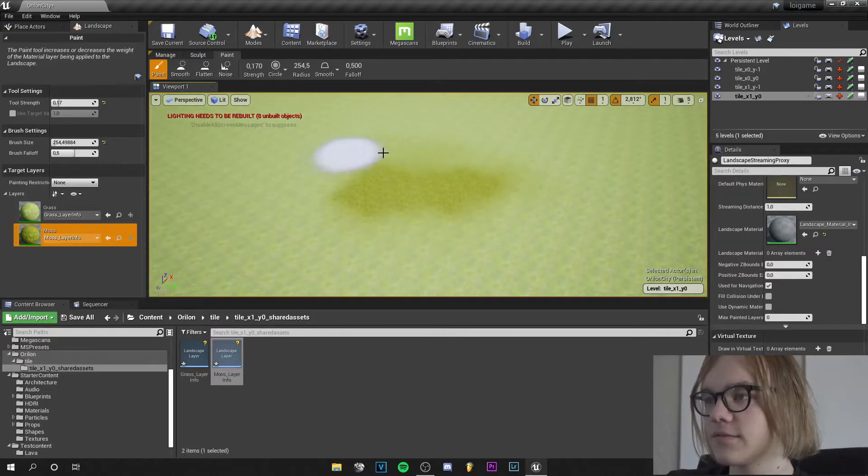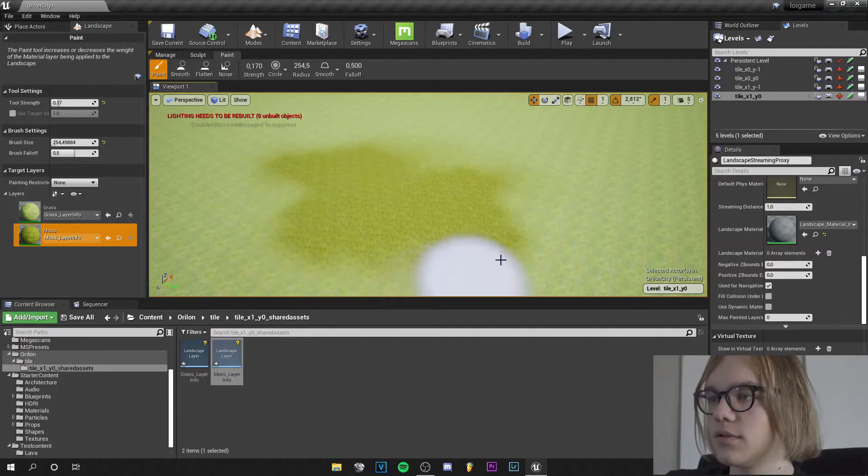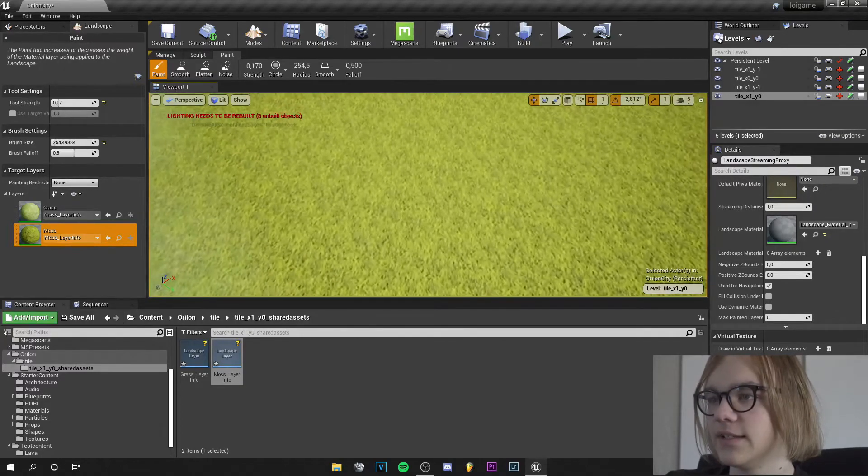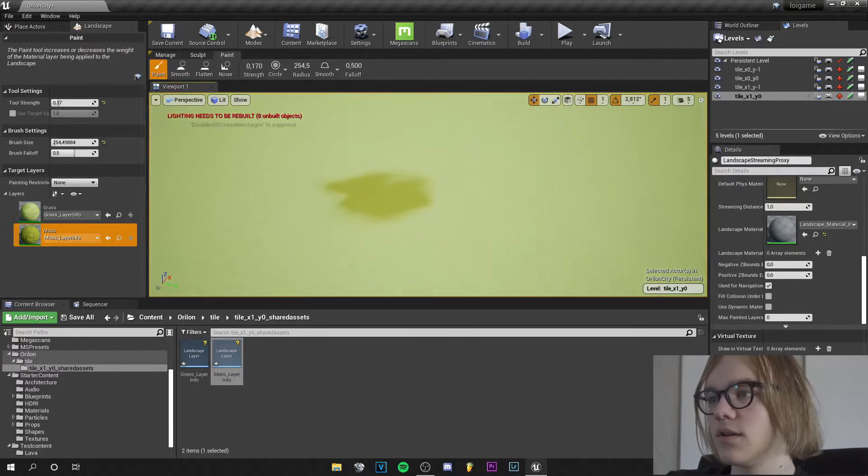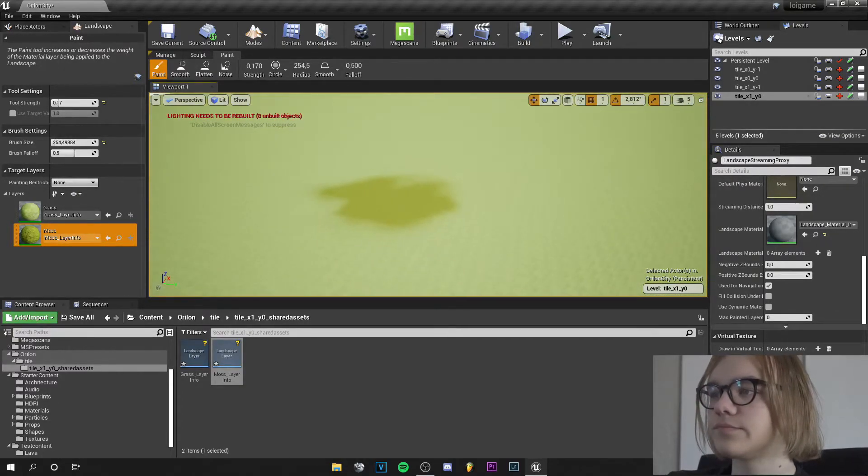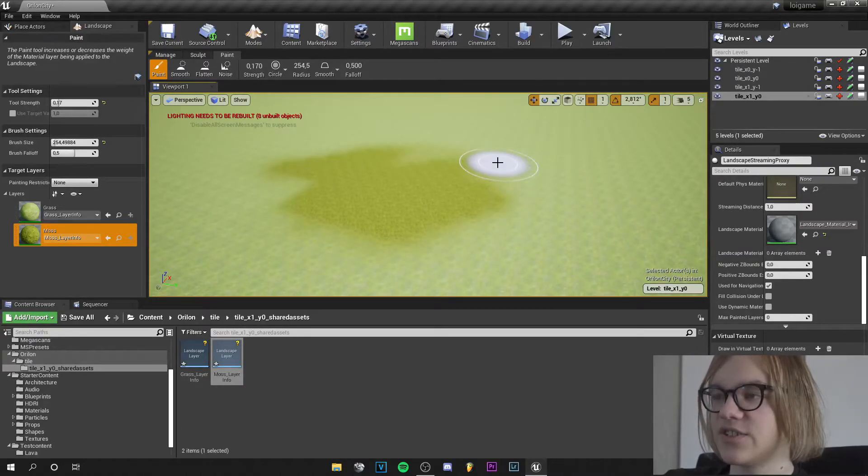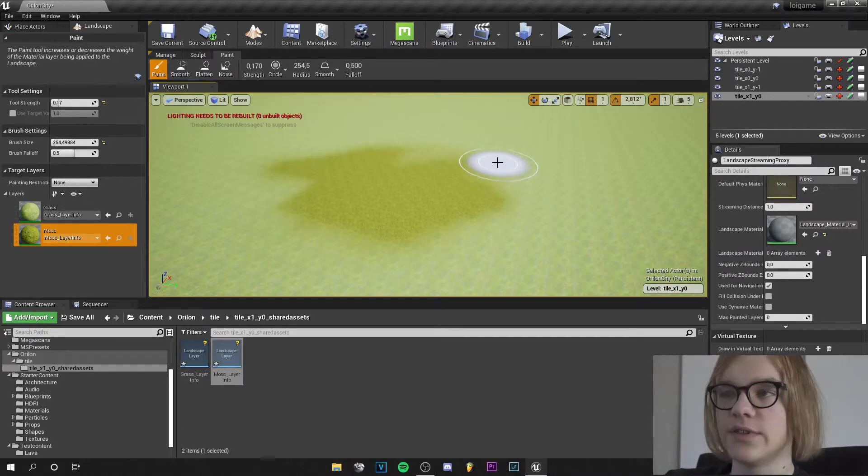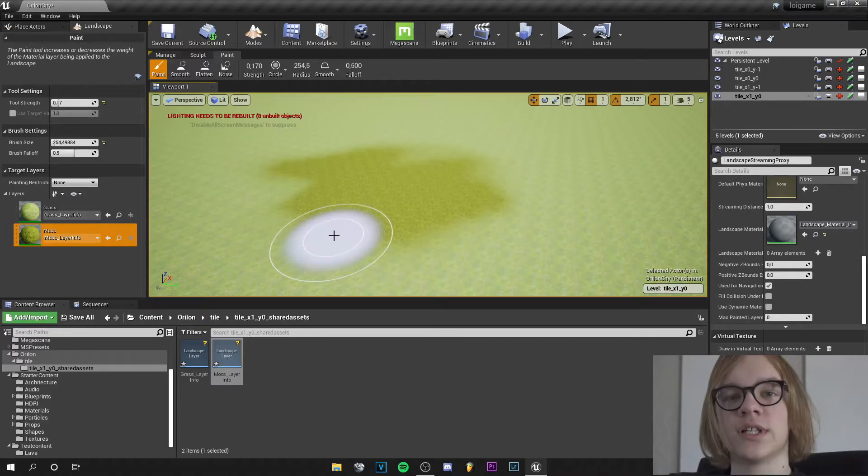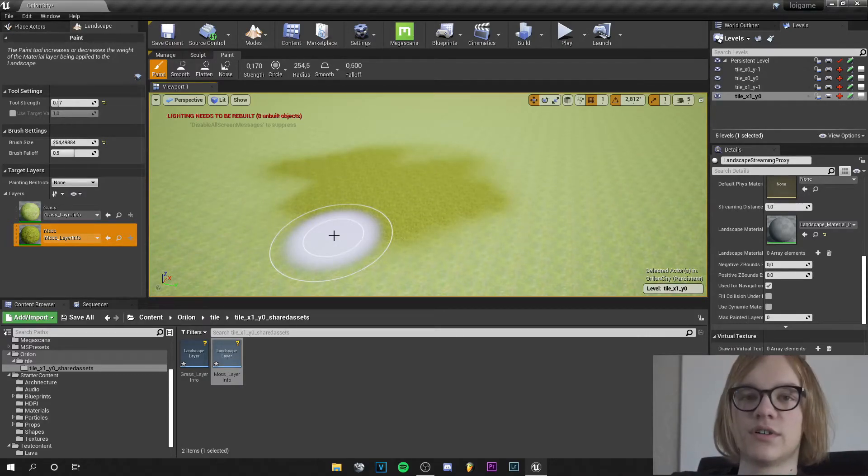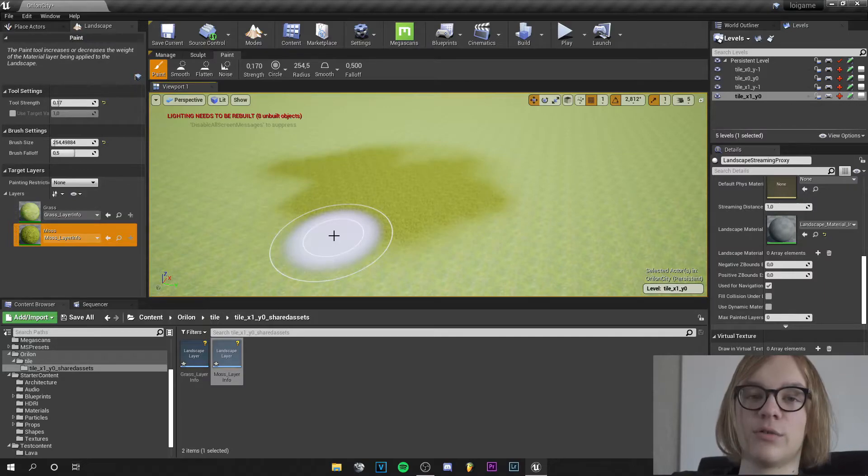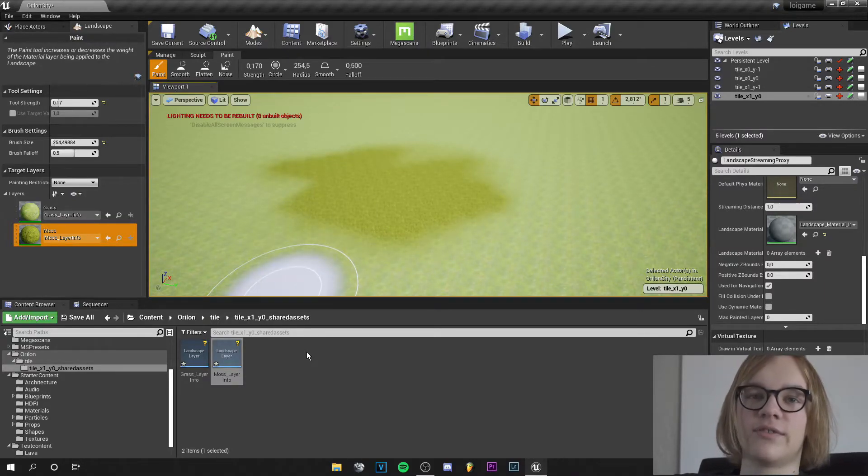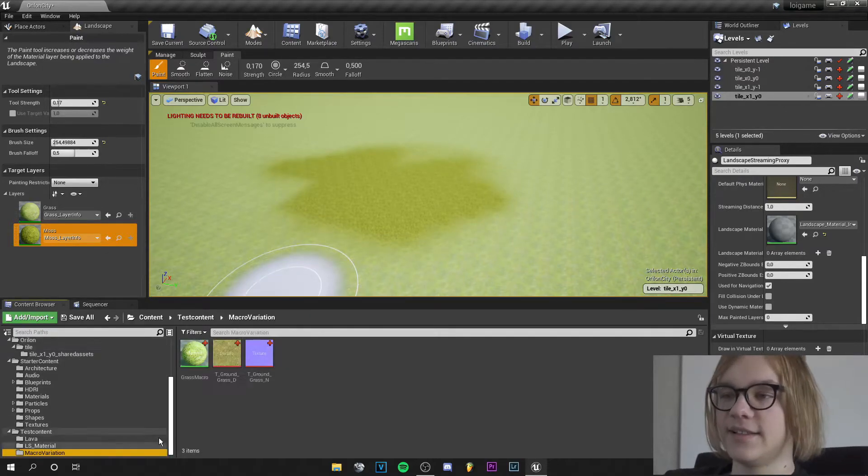But as you can see there's texture tiling here, so we need to tweak a few things. In the last tutorial we created the macro variation. If you didn't see it, watch this and create your own macro variation. I will put the video in the info card right at the top.